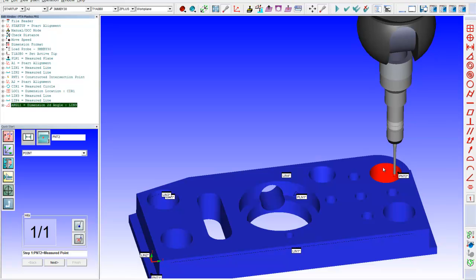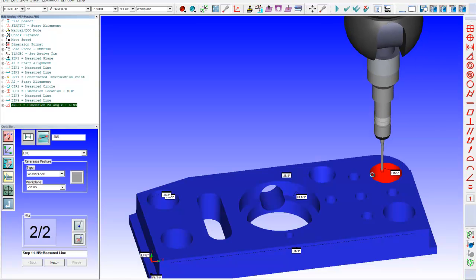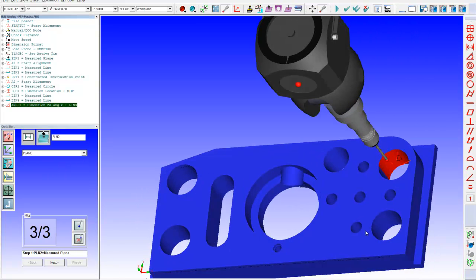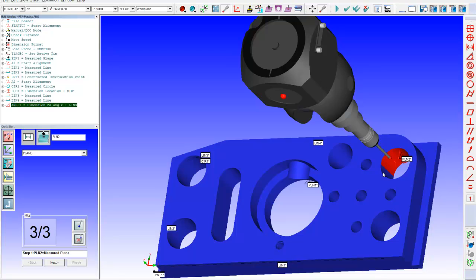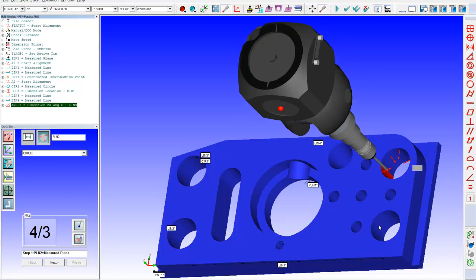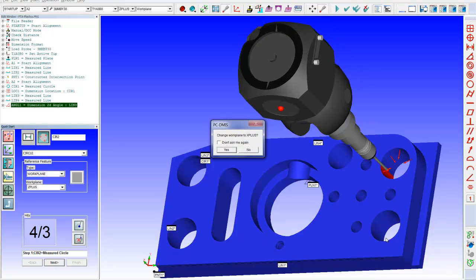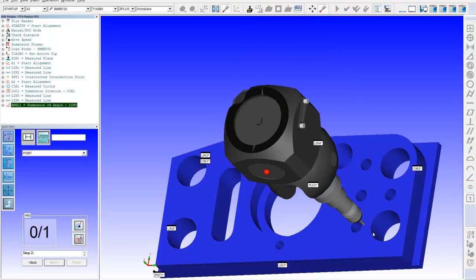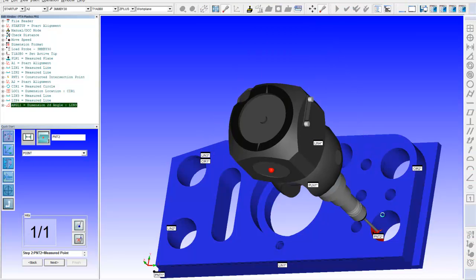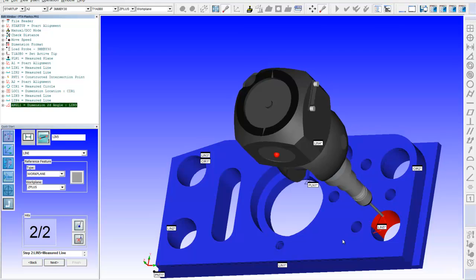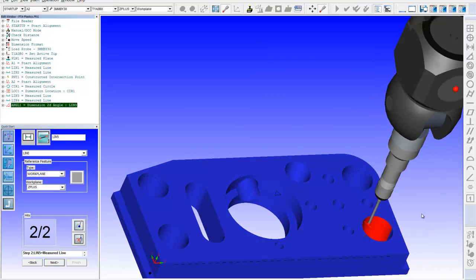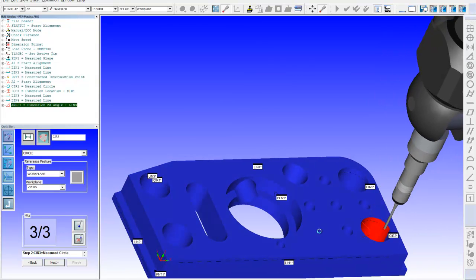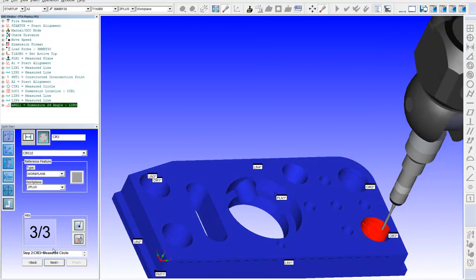And I just start measuring the holes. There's one hole. Next. Next. And here's another hole.